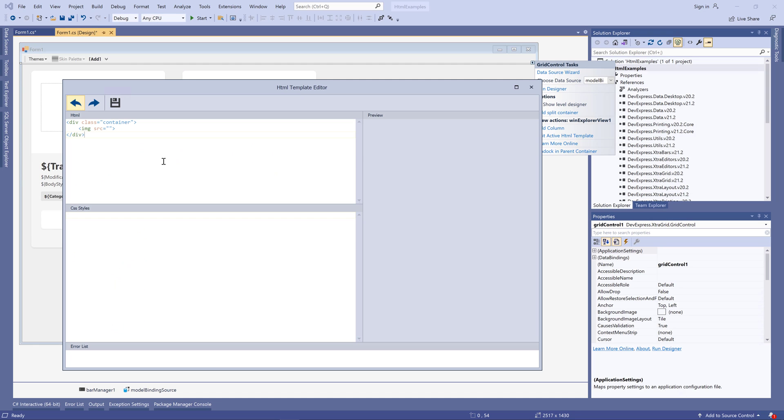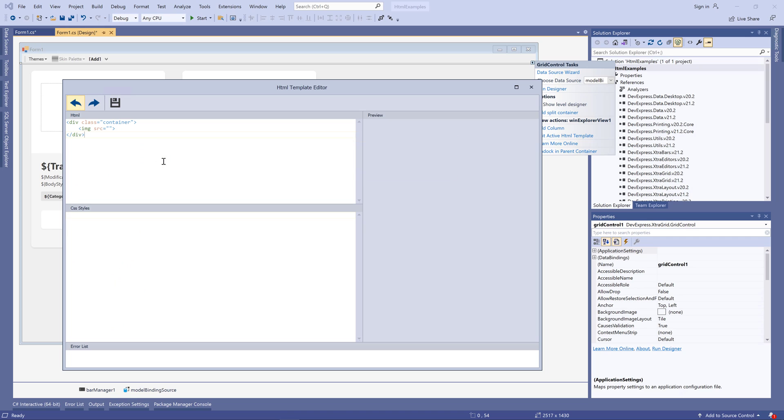Ctrl-space is a multi-purpose hotkey that allows you to design templates much faster. When you enter a CSS style name for an HTML element, Ctrl-space this style name and the editor will suggest to create a new style.